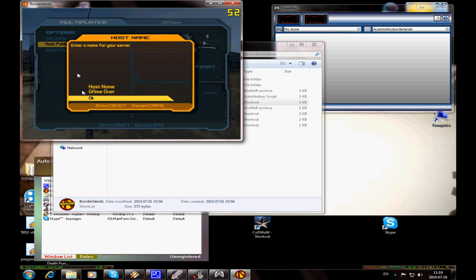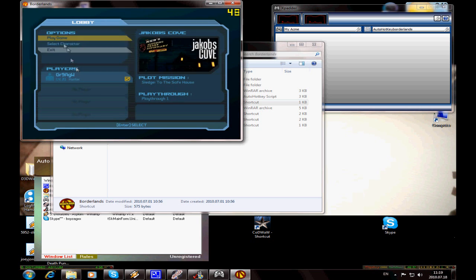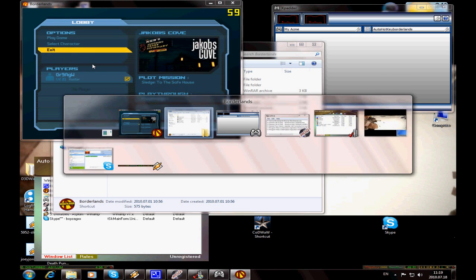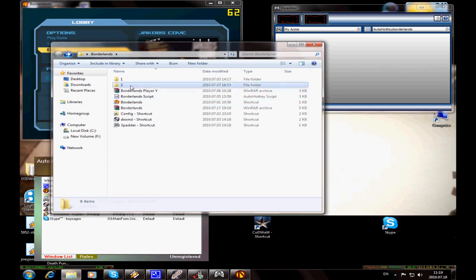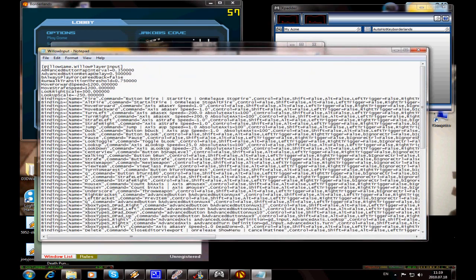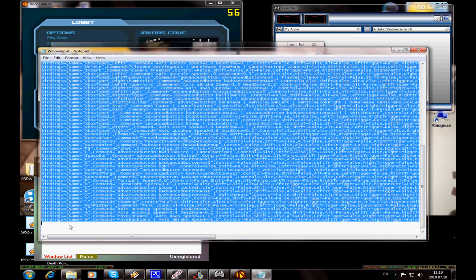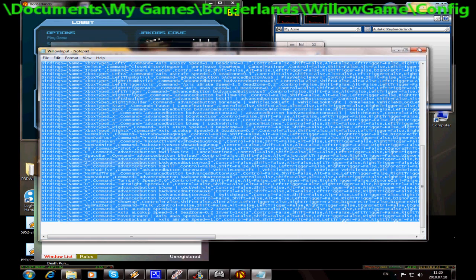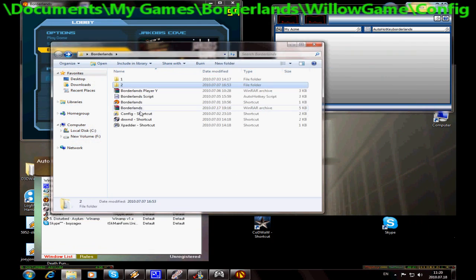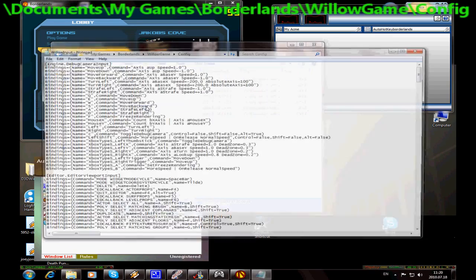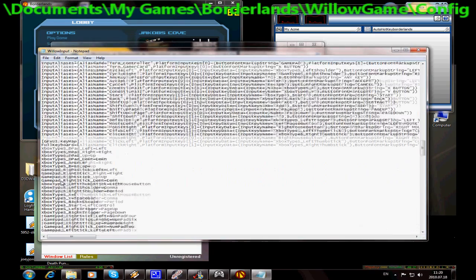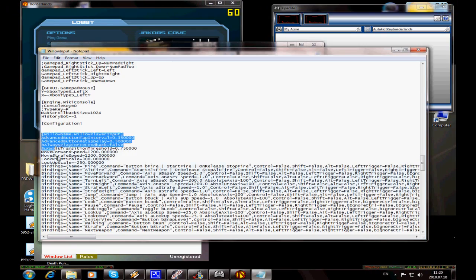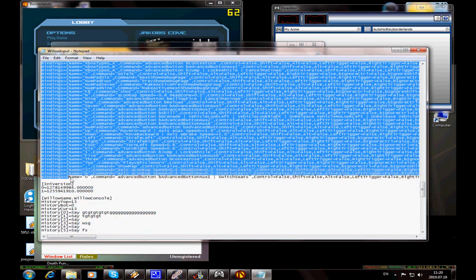Now go to profile 2 and do the same. Copy everything to My Documents, My Games, Borderlands, Willow Player Config. Paste over it.